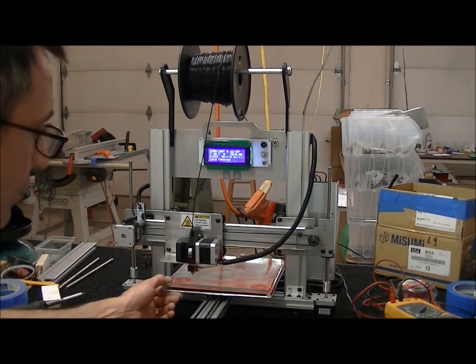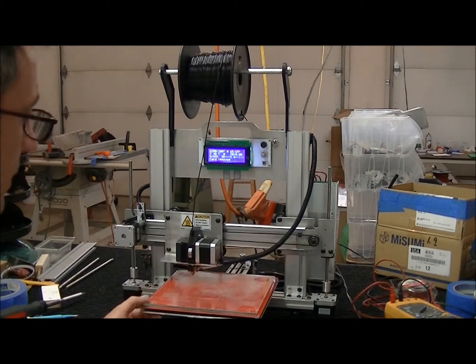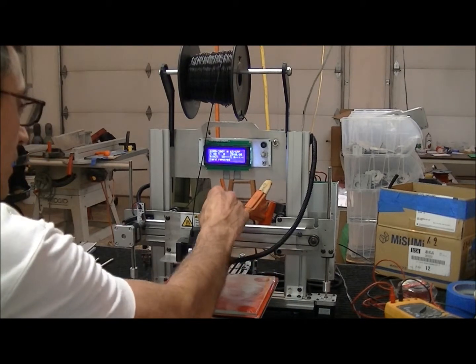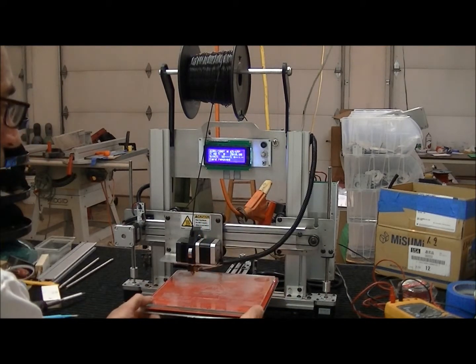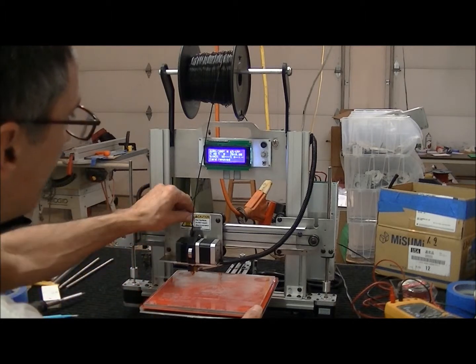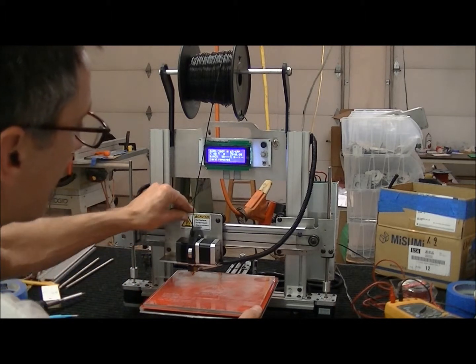The first thing you want to do is check to make sure that these axes are pretty solid. There will be a little bit of flex in them but they should be pretty solid.